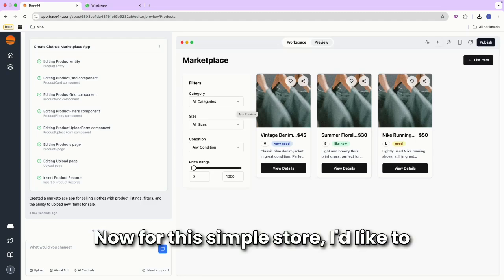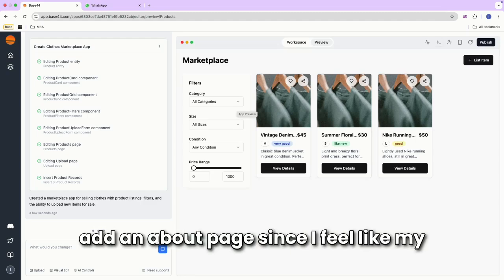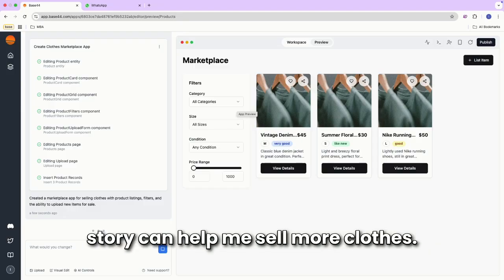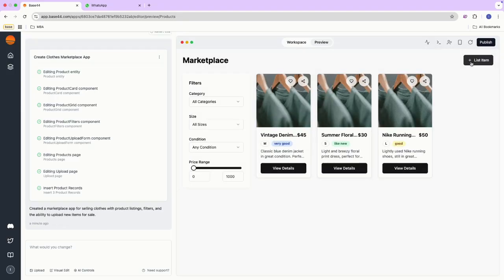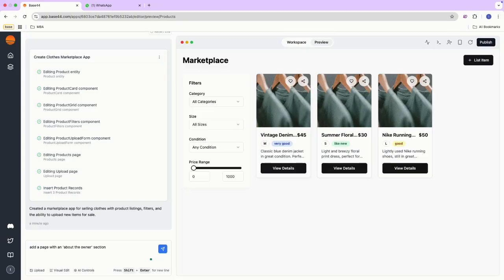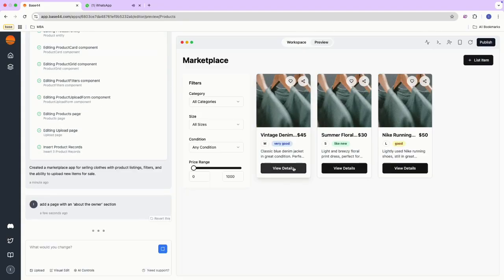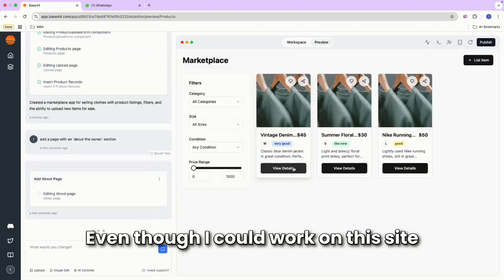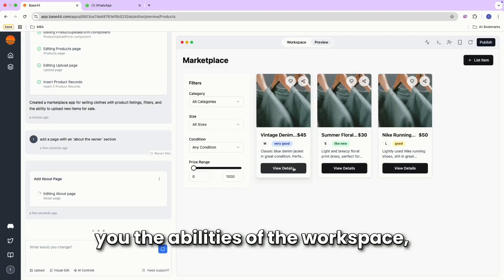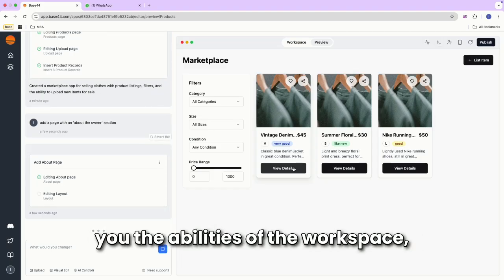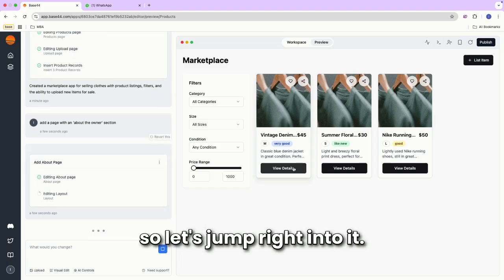Now for this simple store, I'd like to add an about page since I feel like my story can help me sell more clothes. Even though I could work on this site some more, I actually want to show you the abilities of the workspace. So let's jump right into it.